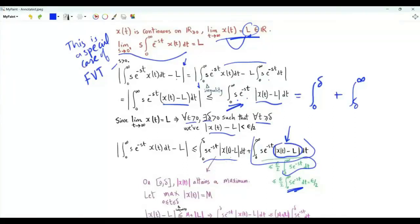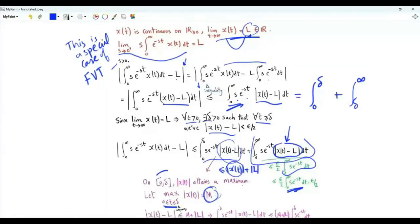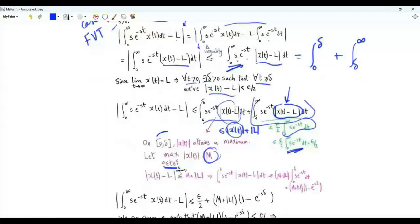To handle the remaining part, we use the continuity of x of t. If x of t is continuous, then it is continuous on the closed interval from zero to delta. The magnitude of x of t is continuous and has a maximum value equal to M when t is between zero and delta. By the triangle inequality, the magnitude of x of t minus L is upper bounded by the magnitude of x of t plus the magnitude of L, which is less than or equal to M plus the absolute value of L.